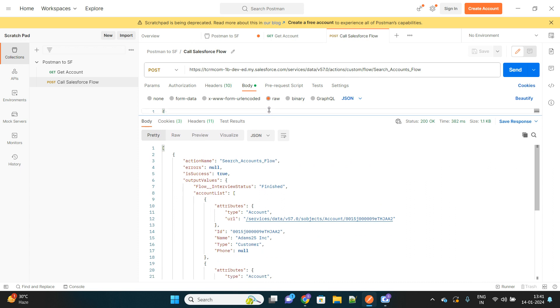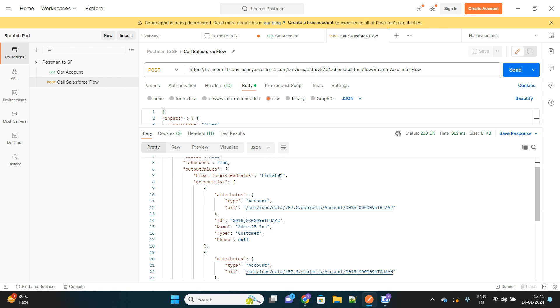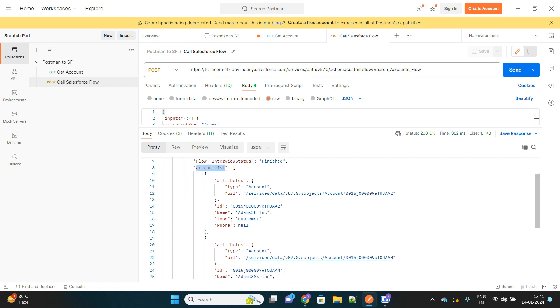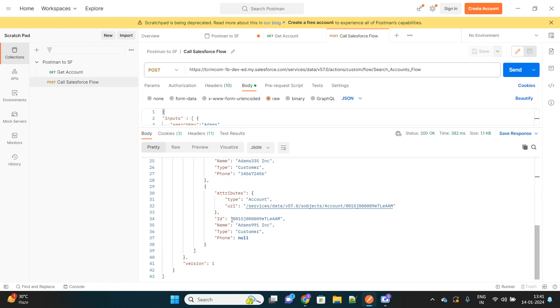Okay, here it is. Action name was search accounts flow. This is the name of my flow, and it has retrieved, see, this was the name of our output variable, account list, and it has returned me three accounts.